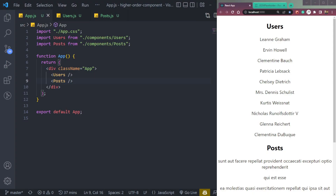Hey guys, I am Mishan and welcome to Cybernatico. In this video, we will learn about Higher Order Components in React.